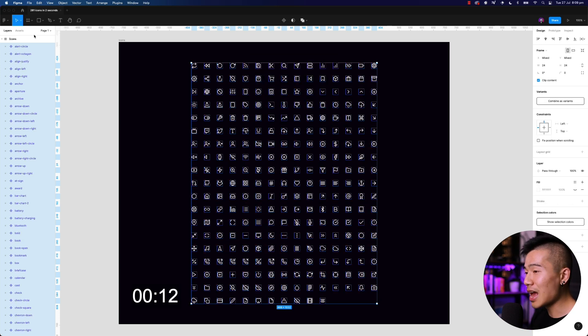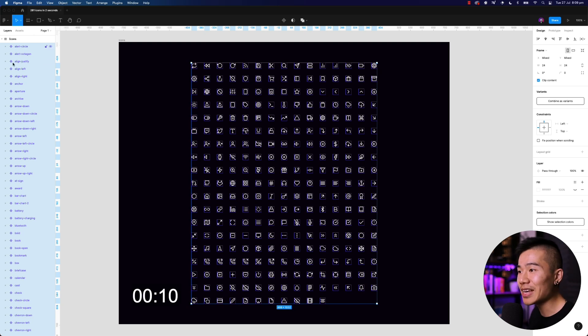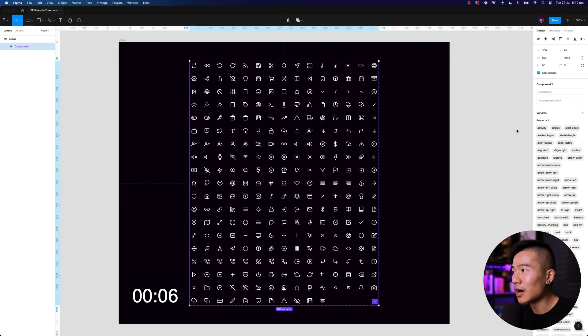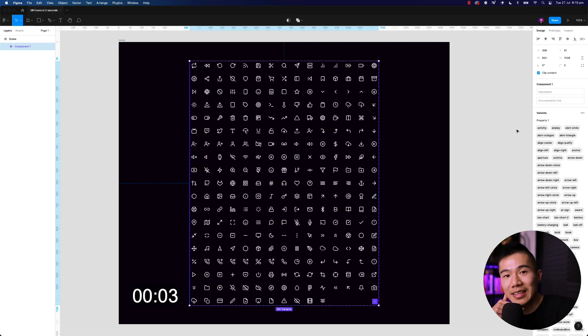Boom, and there you go. On the left-hand side you can see all the components are set up. Hit 'Combine as Variants'. Voilà — you have over 280 components in less than 30 seconds, probably less than four seconds. This is going to save you so much time. It saved me so much time because I actually needed to turn all these into components myself.